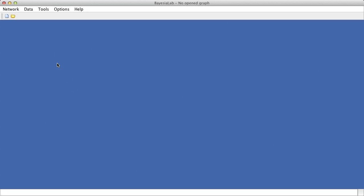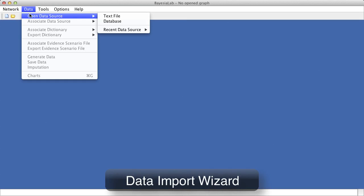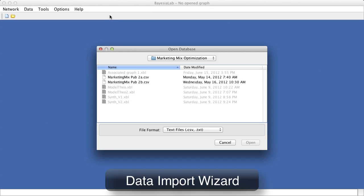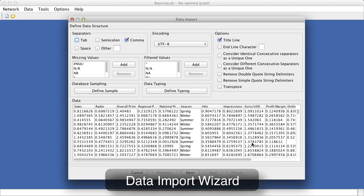To begin with our marketing science example, we first load a CSV file with the data import wizard into Bayesian lab. Alternatively, we could directly connect to a database, but for this demonstration we choose a simple flat file format.